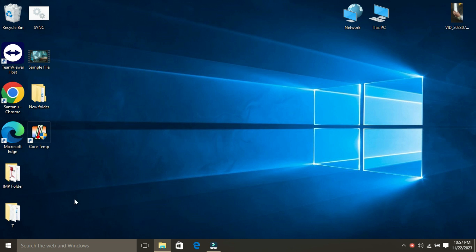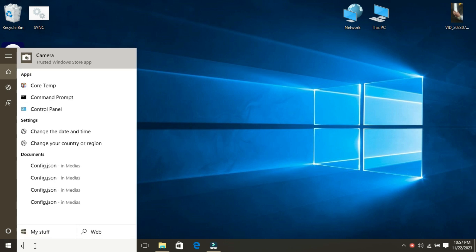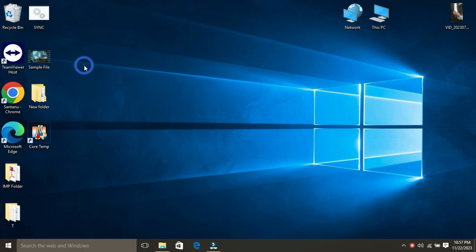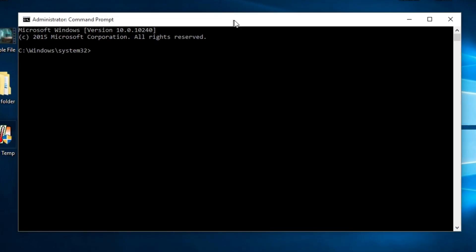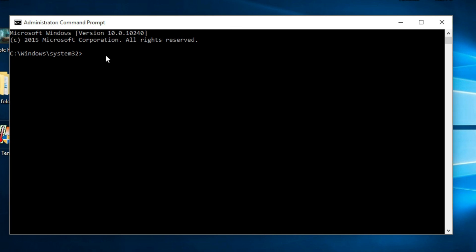Simply type CMD into the start menu search bar. In the search results, right-click on Command Prompt and click on Run as Administrator. Once the Command Prompt window appears, you need